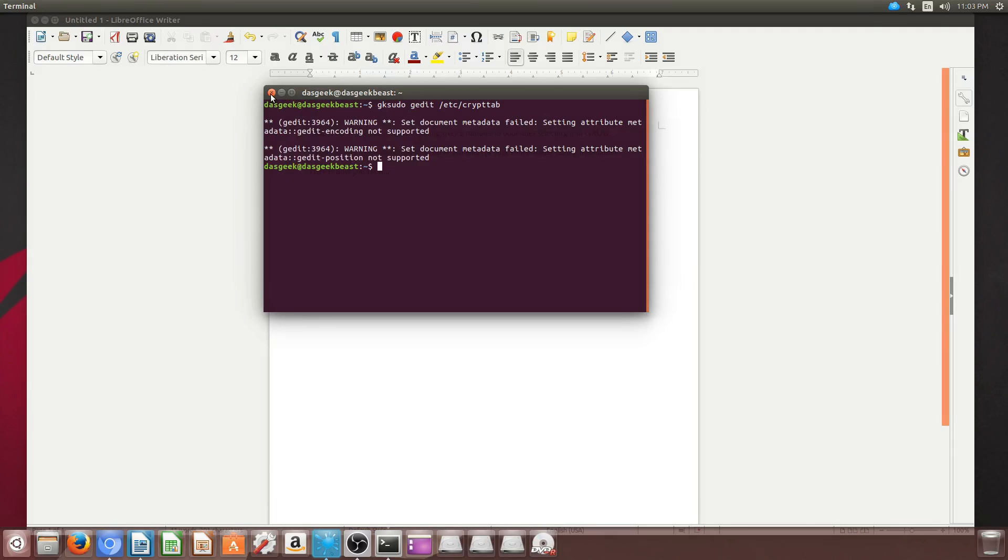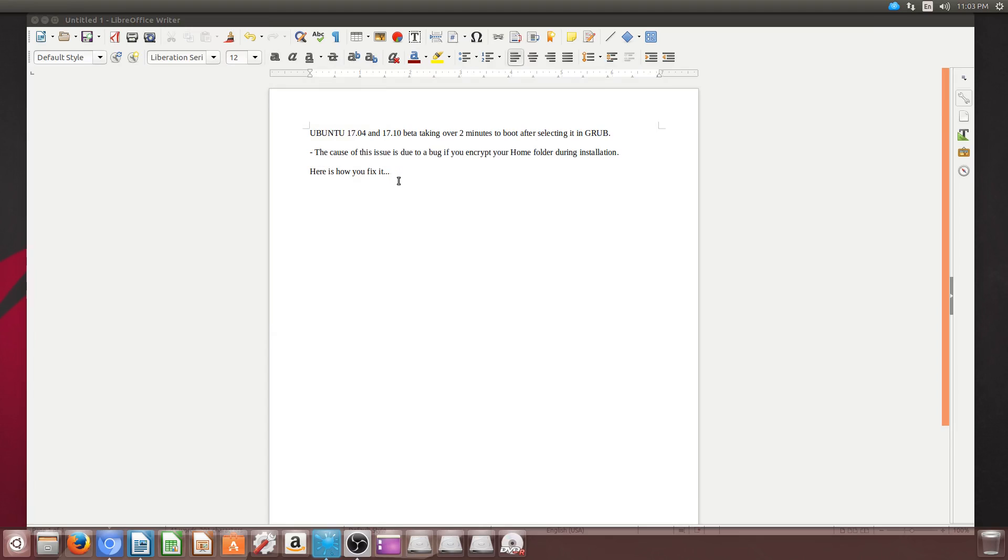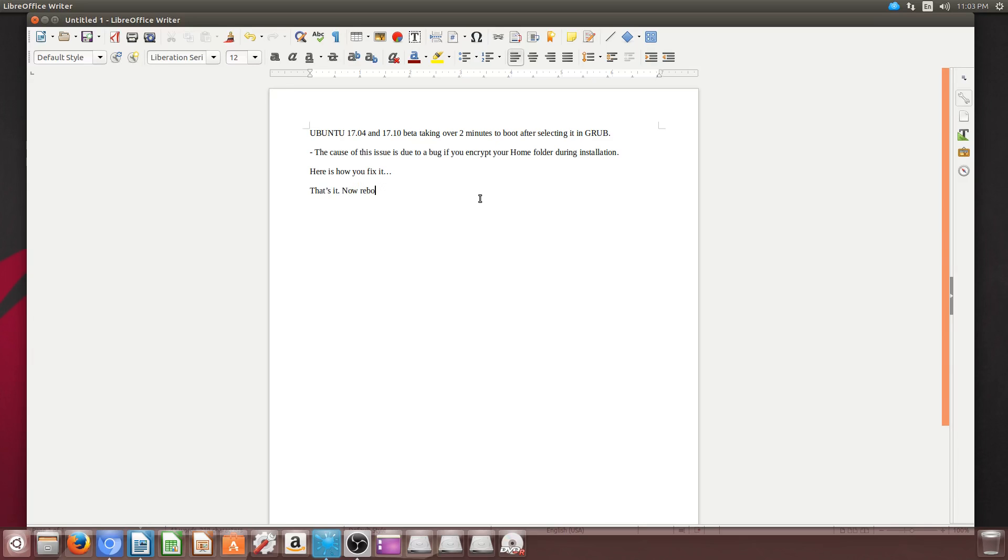Now once you reboot, you'll notice that your boot cycle is just a couple seconds instead of minutes. Again, this only impacts those who've encrypted their home folder. Hope you've enjoyed the video. Until next time, fill your brains.